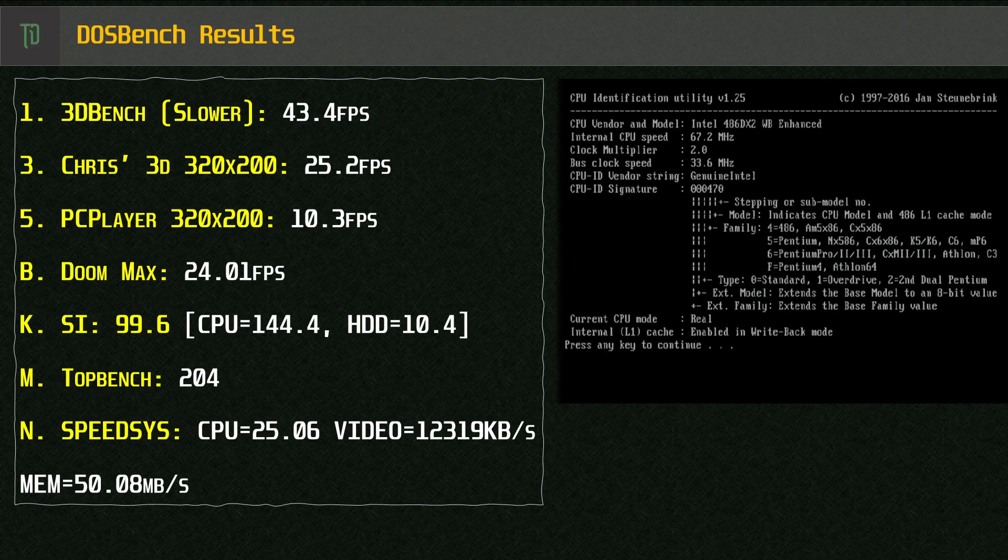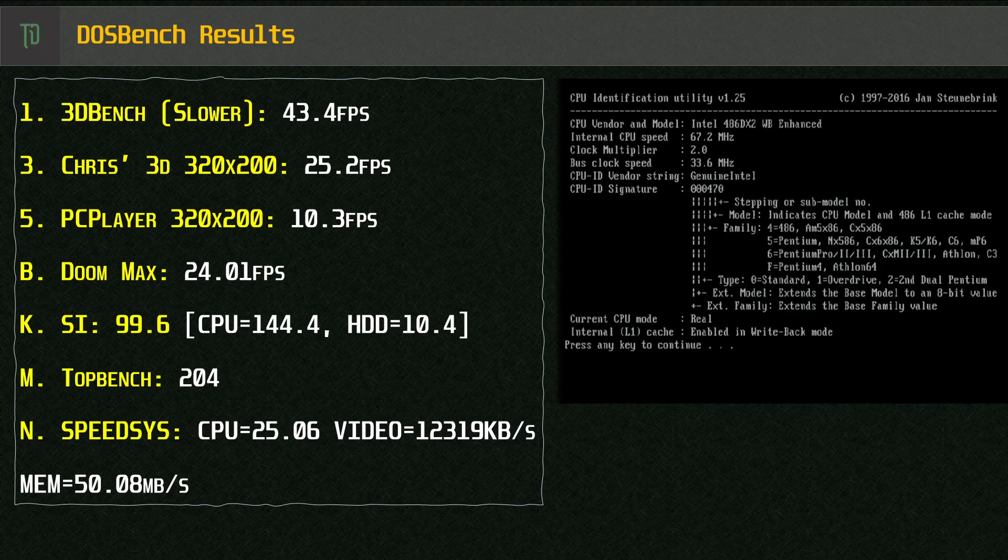Finally we've got a CPU identification utility that shows the 486D266 with its 2x clock 33.6MHz bus with writeback cache enabled.